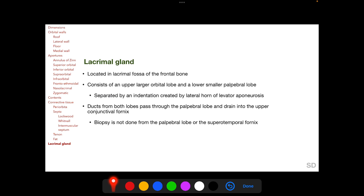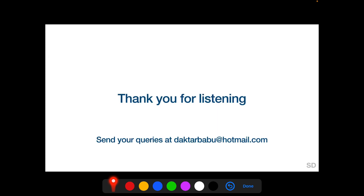The lacrimal gland is located in the lacrimal fossa of the frontal bone. It consists of an upper orbital lobe, which is larger, and a lower palpebral lobe, which is smaller. The two lobes are separated by an indentation created by the lateral horn of the levator aponeurosis. Ducts from both the orbital and palpebral lobes pass through the lower palpebral lobe and drain into the upper conjunctival fornix. Therefore, biopsy should not be taken from the palpebral lobe or the superotemporal fornix but only from the orbital lobe of the lacrimal gland.